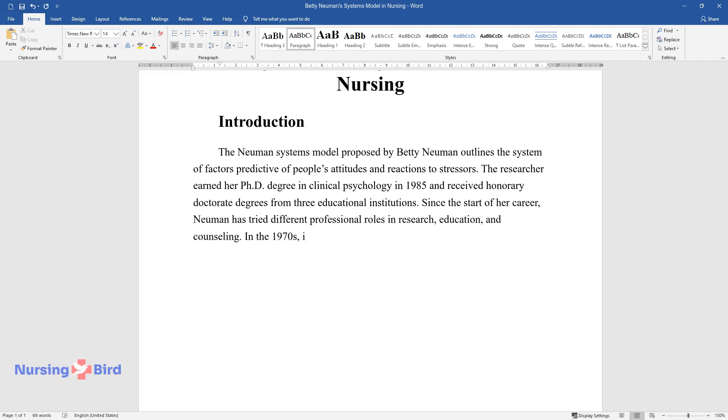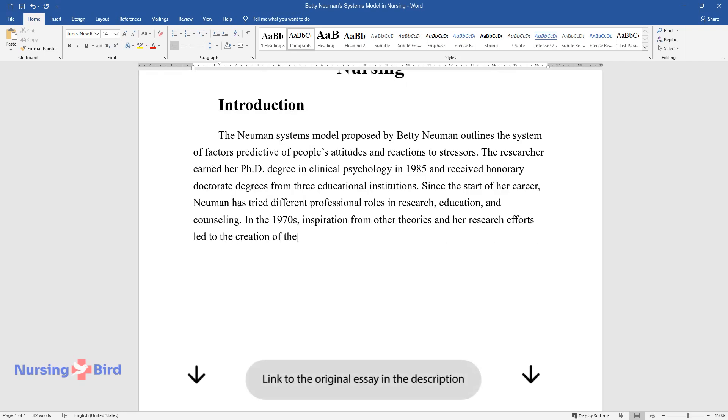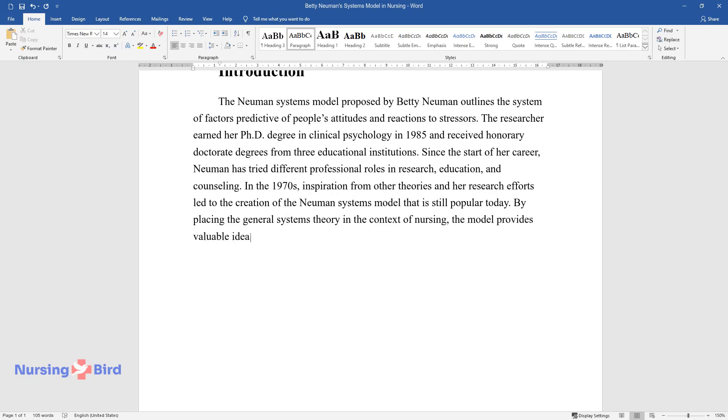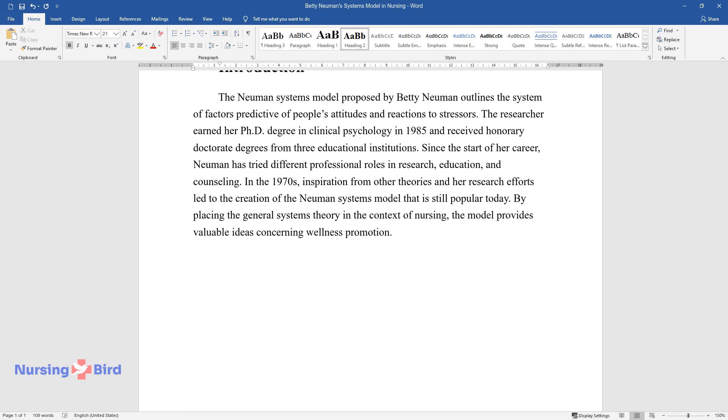In the 1970s, inspiration from other theories in her research efforts led to the creation of the Newman Systems Model that is still popular today. By placing the general systems theory in the context of nursing, the model provides valuable ideas concerning wellness promotion.